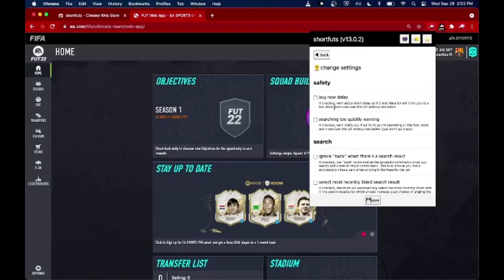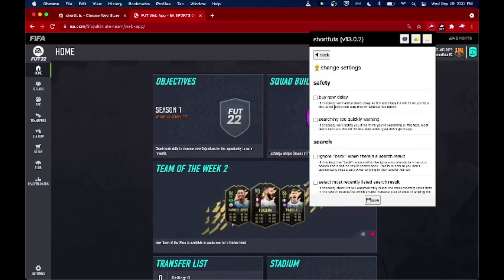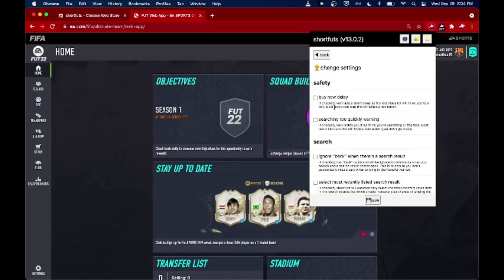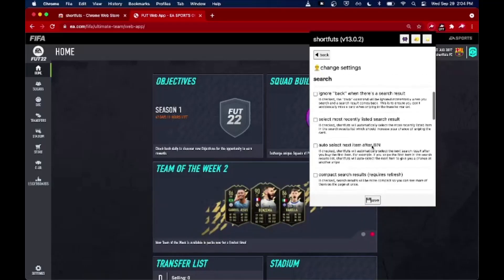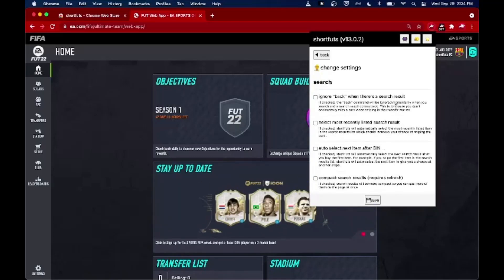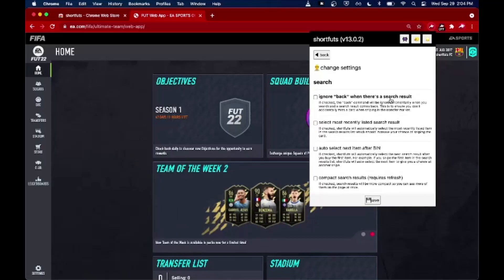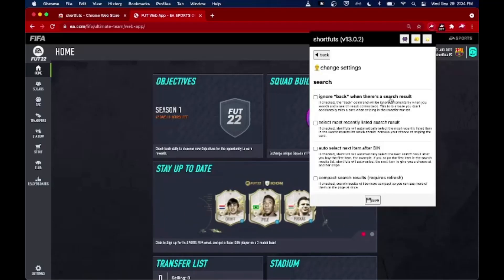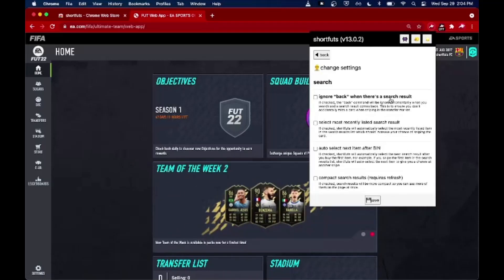There is very little risk with turning it off. At time of writing I've been using this application for at least three years since I made it and it's always been off for me. There are other cool settings to make ShortFuts easier to use. A popular one is to ignore the back key when there's a search result — if you use ShortFuts for sniping you may get into a rhythm and accidentally back out of a search results page when you could have very well sniped a card, so this setting definitely helps.